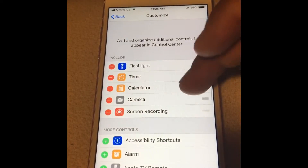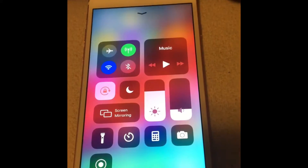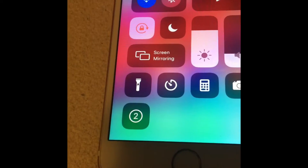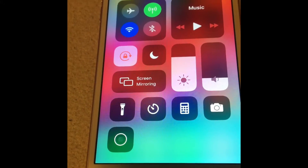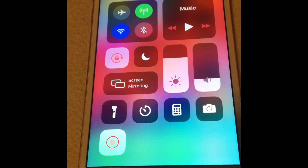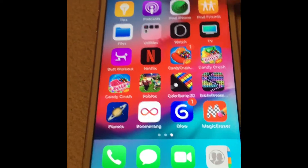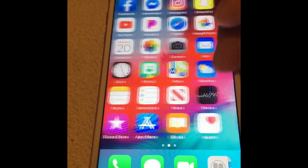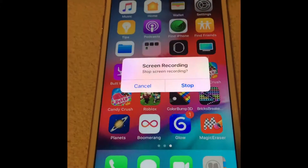Now go out and pull up your Control Center, then press right here — one, two, three — and it's gonna start recording. There it is, we're recording right now.